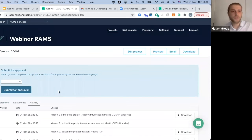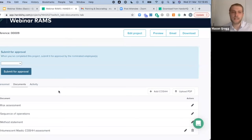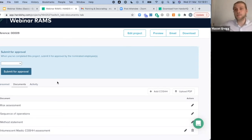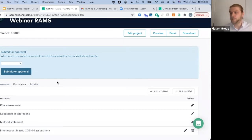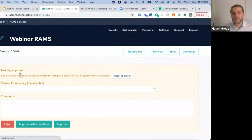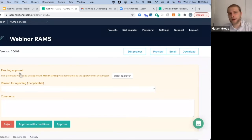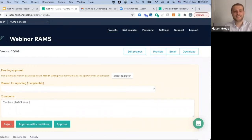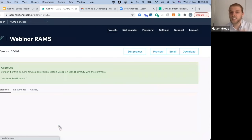Let me show you the approval process. If a team of engineers have created a RAMS but want internal approval before sending it to the client, they simply find their health and safety manager or director, select their name, and hit 'Submit for Approval'. The health and safety manager then receives an email saying someone has created a RAMS — please sign off. They click the link, see the document, and can approve it with a comment like 'best RAMS ever'. Once it has internal sign-off, these can be sent to the client.